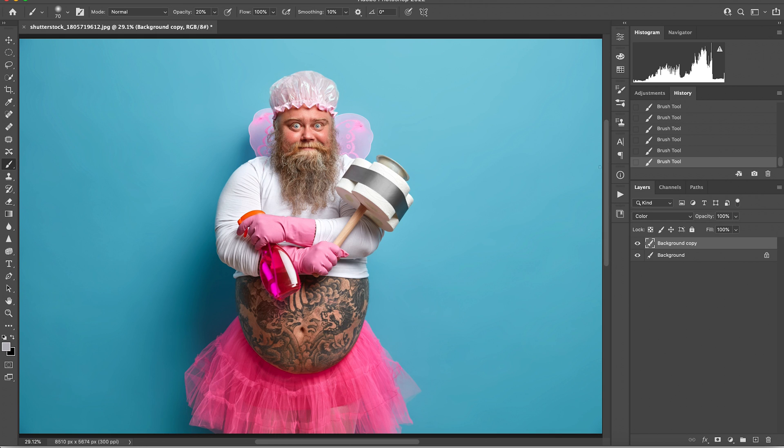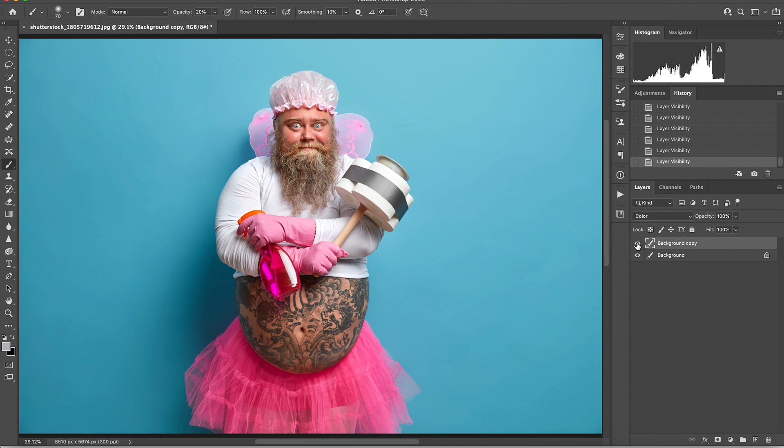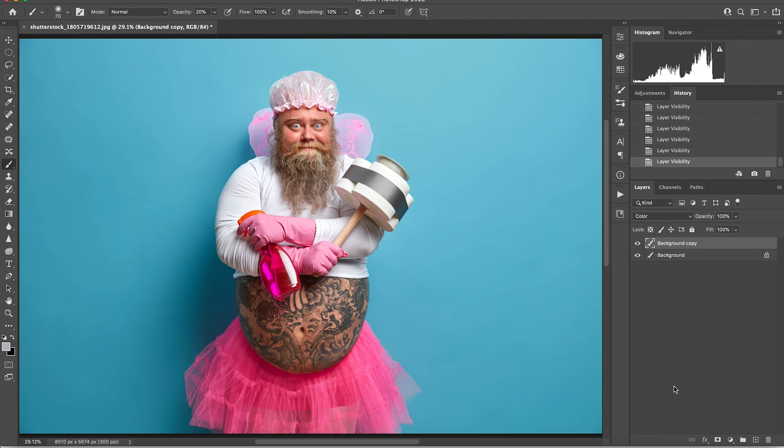And you can see when I toggle off and on, you can see that color really start to improve. So once again, this is the quickest and easiest way to remove those stubborn color casts fast. Stay tuned because there'll be some more tutorials coming soon.